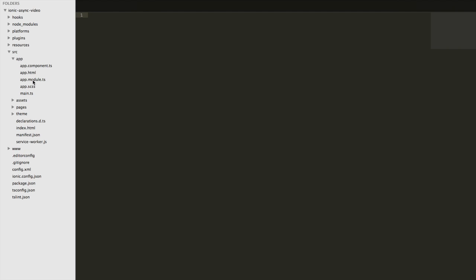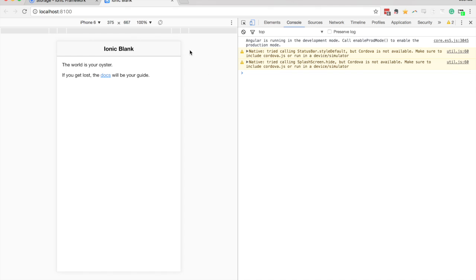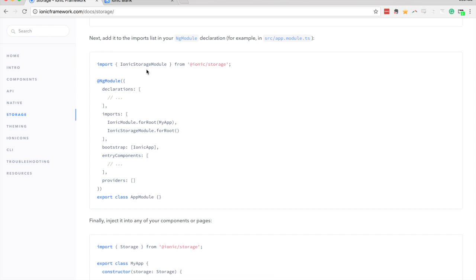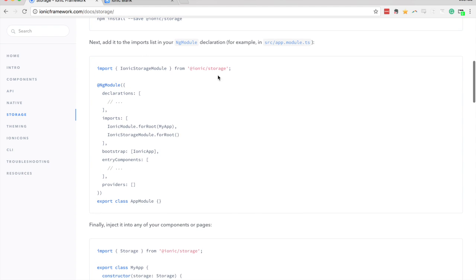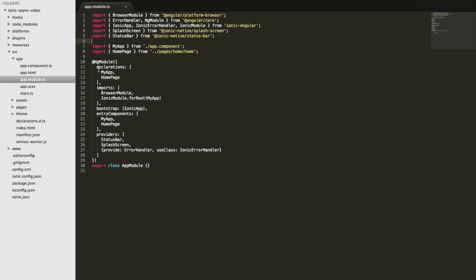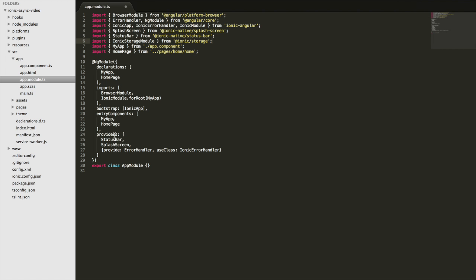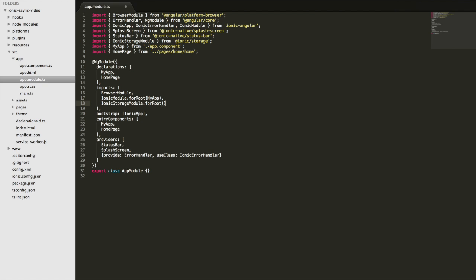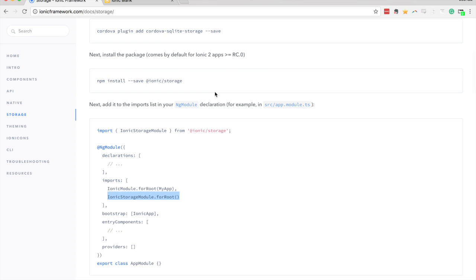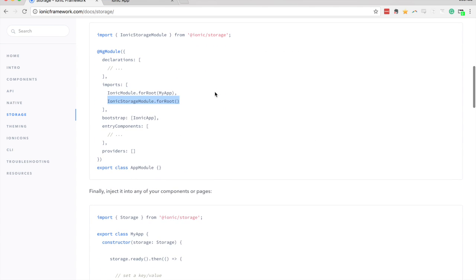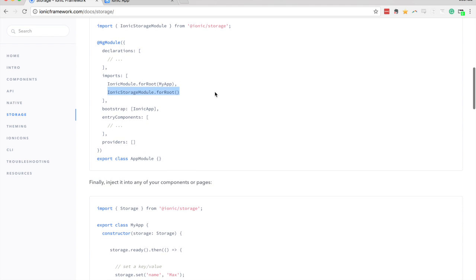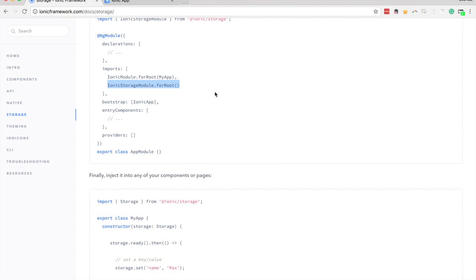In order to use the storage service we need to set it up in the module file, and you can find out how to do that in the documentation. You just need to import the IonicStorageModule, add that to your app.module.ts file in the imports section. The storage service is a little API that Ionic provides that allows us to easily set and retrieve simple key-value data pairs in local storage or even native storage if that's available.